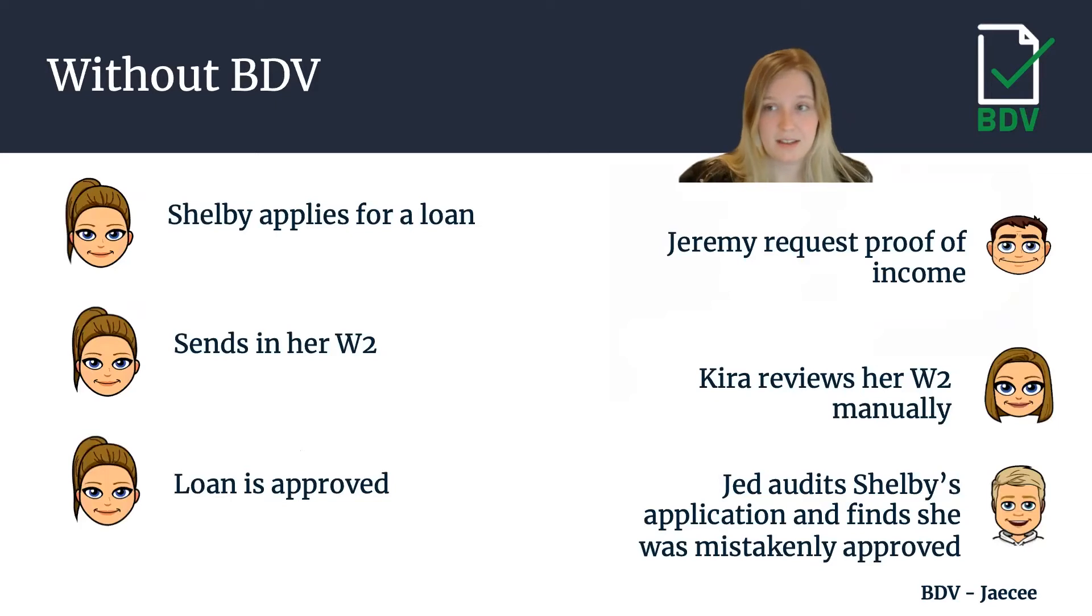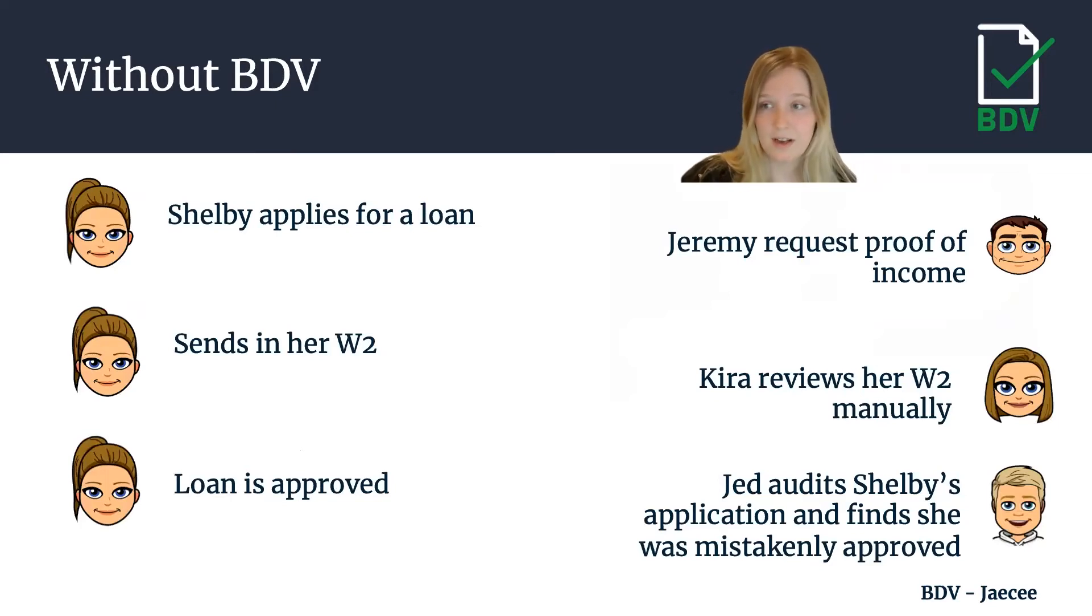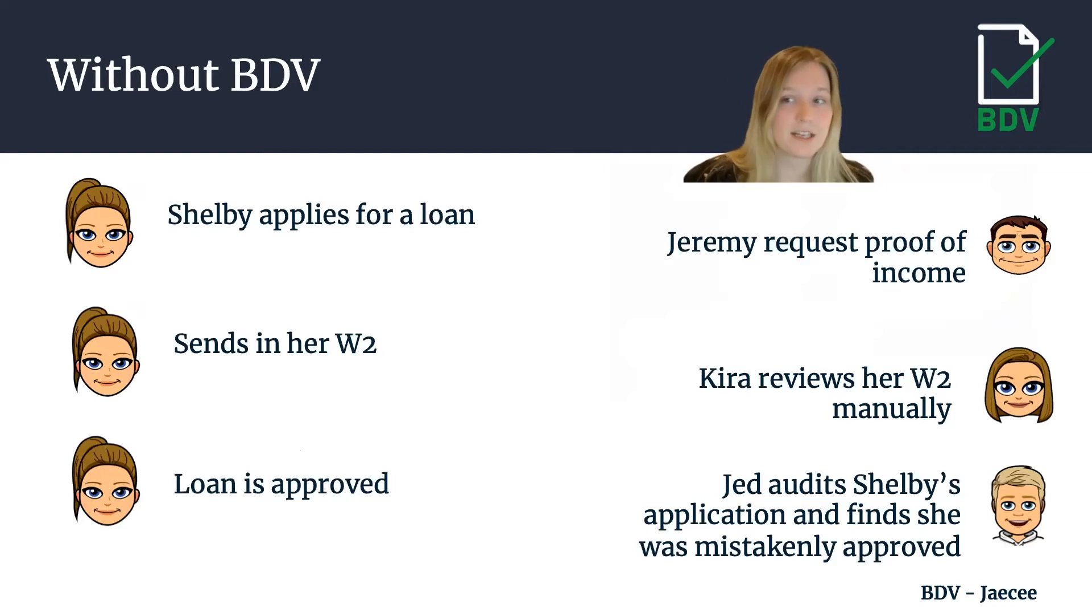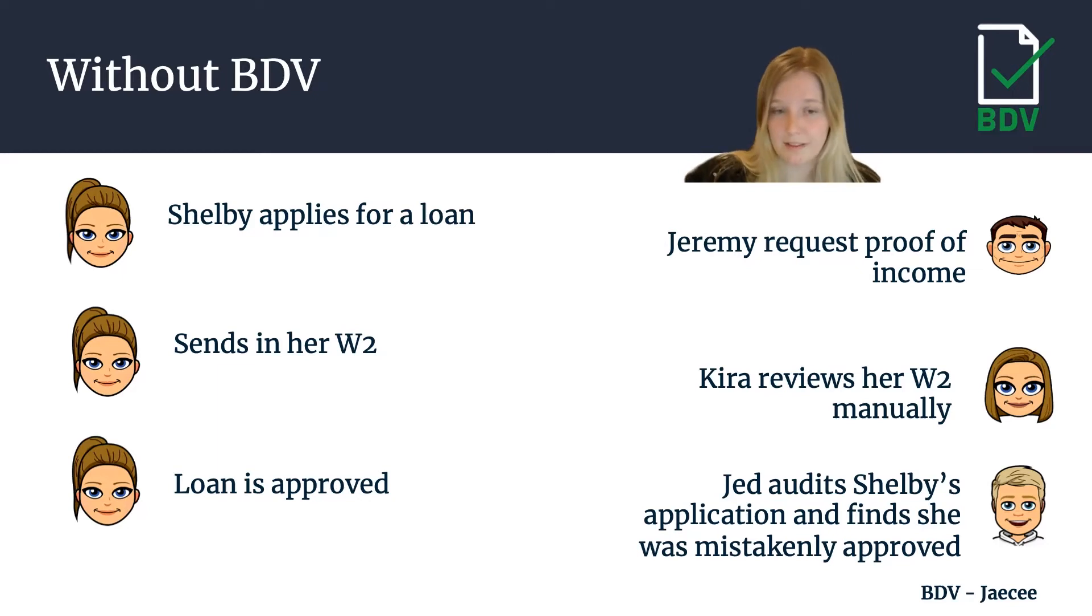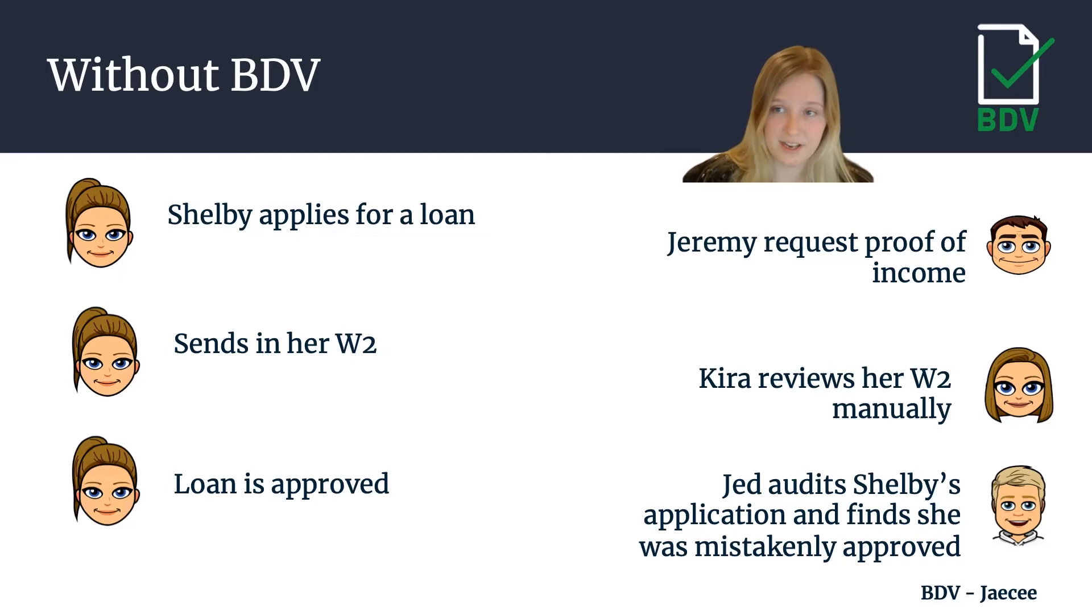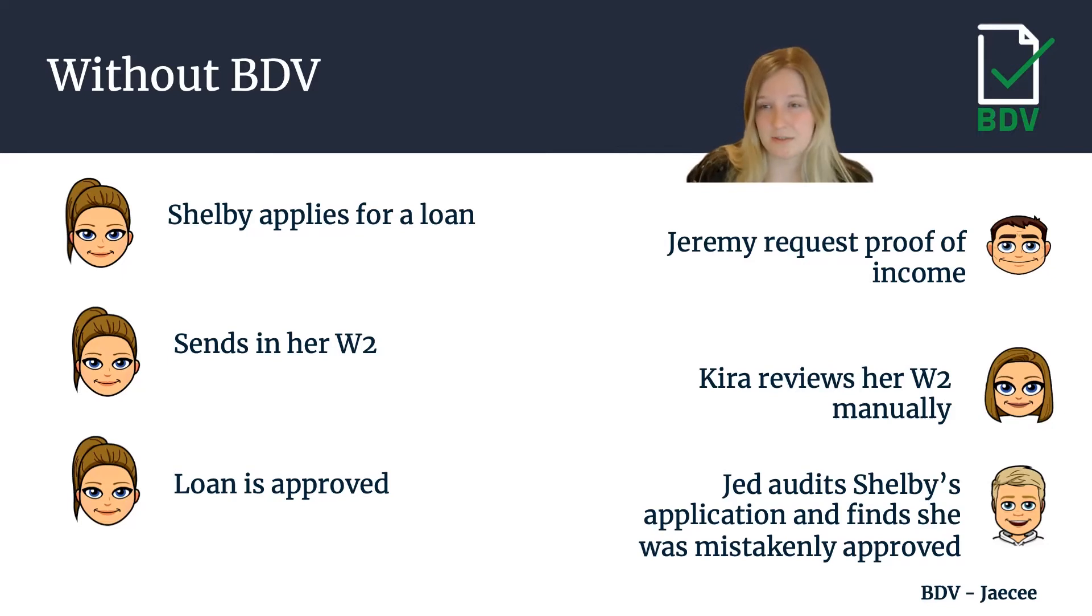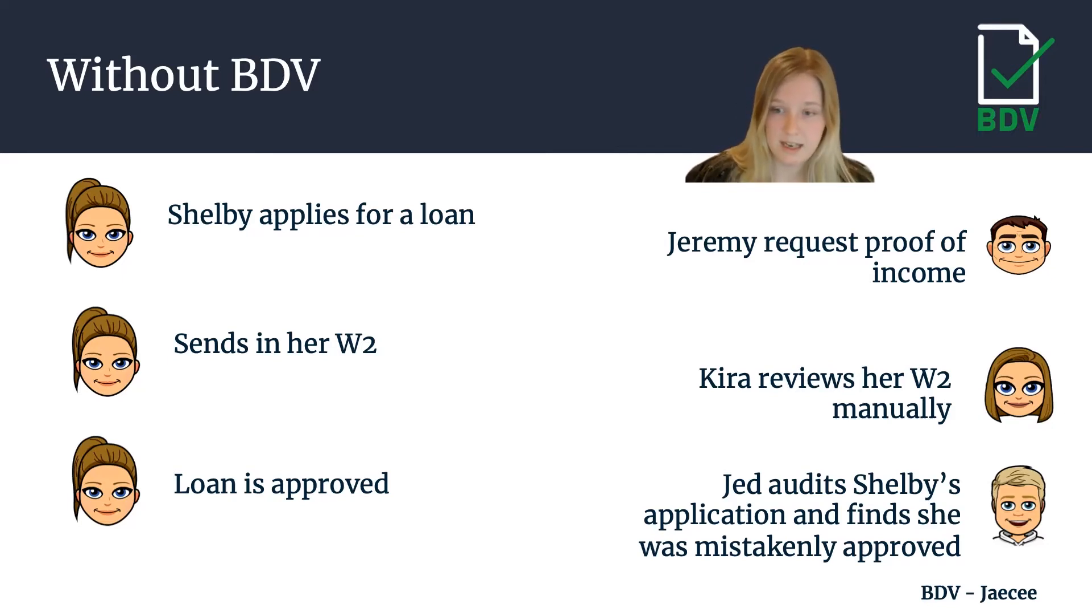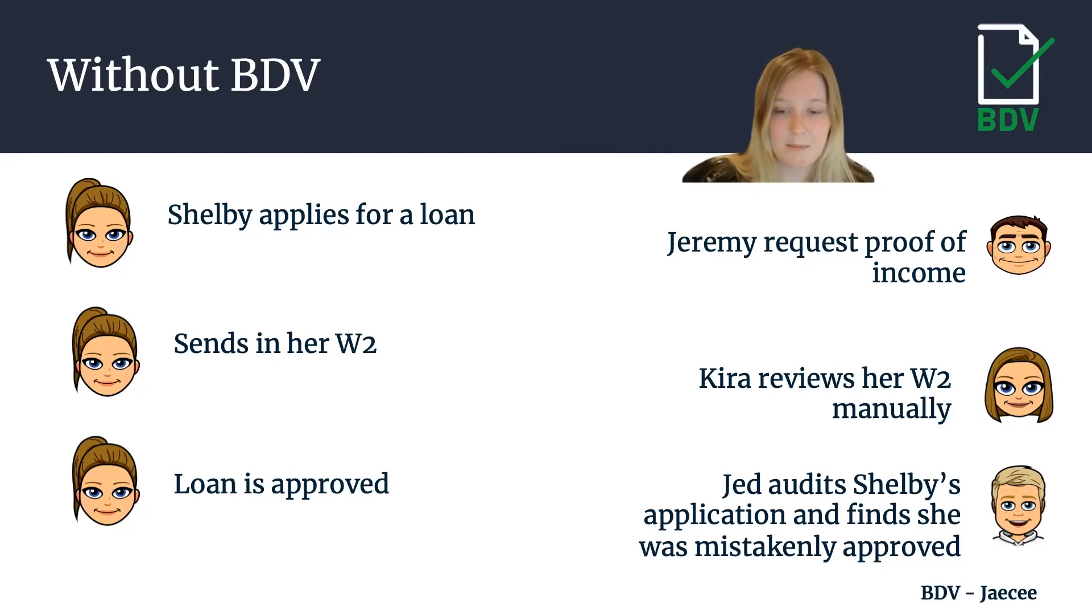Without BDV, this approval process might have looked like an applicant applying for a loan, a lender requesting proof of income, the applicant sending in a W-2, a verification specialist reviewing the W-2 manually and approving the loan. Afterwards, say a manager right before the verification specialist reviewed the W-2 changed the way we should verify W-2s. The verification specialist was not aware of this update and so this leads to an audit error and the application being mistakenly approved.